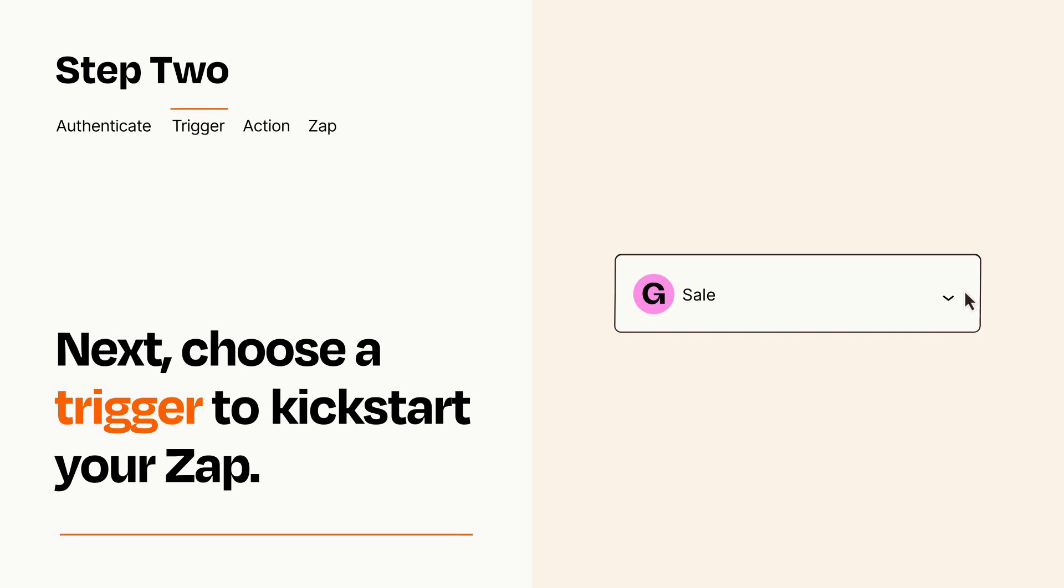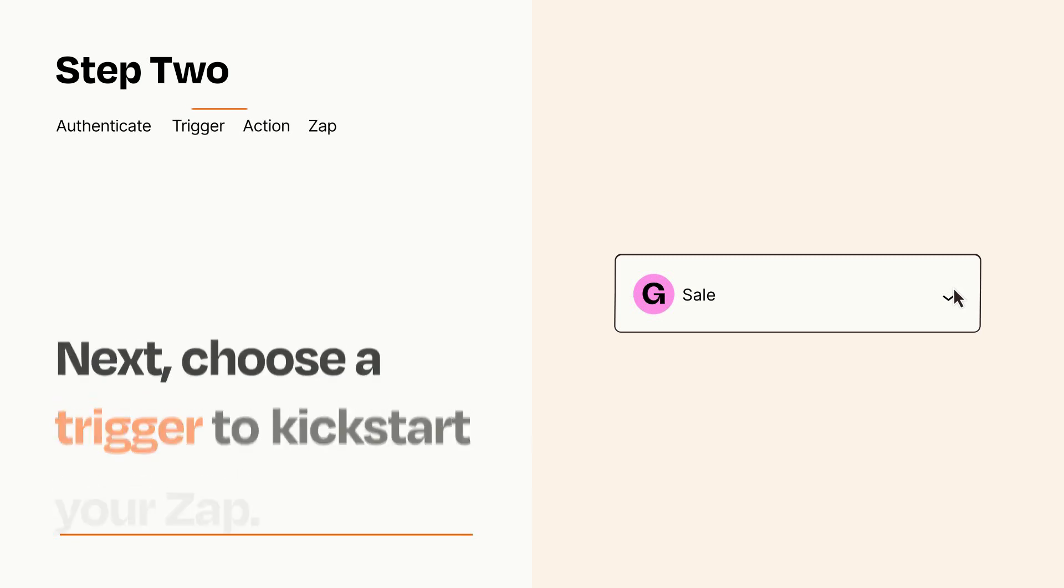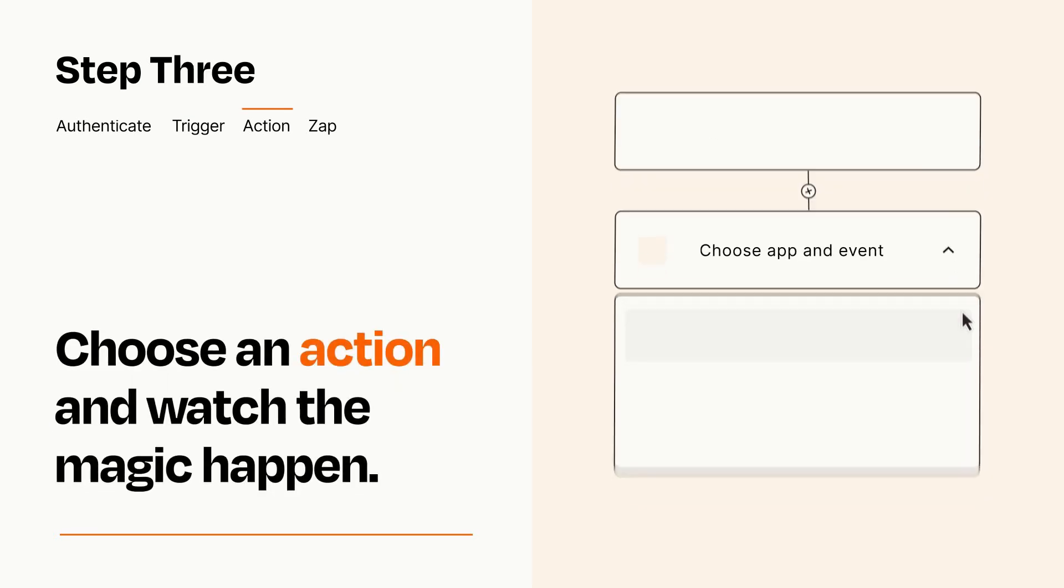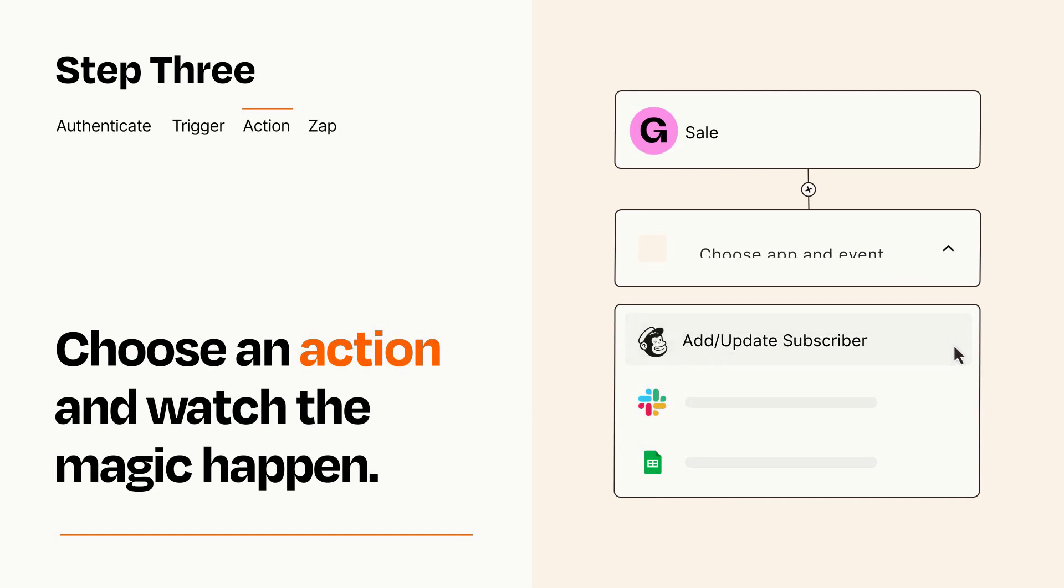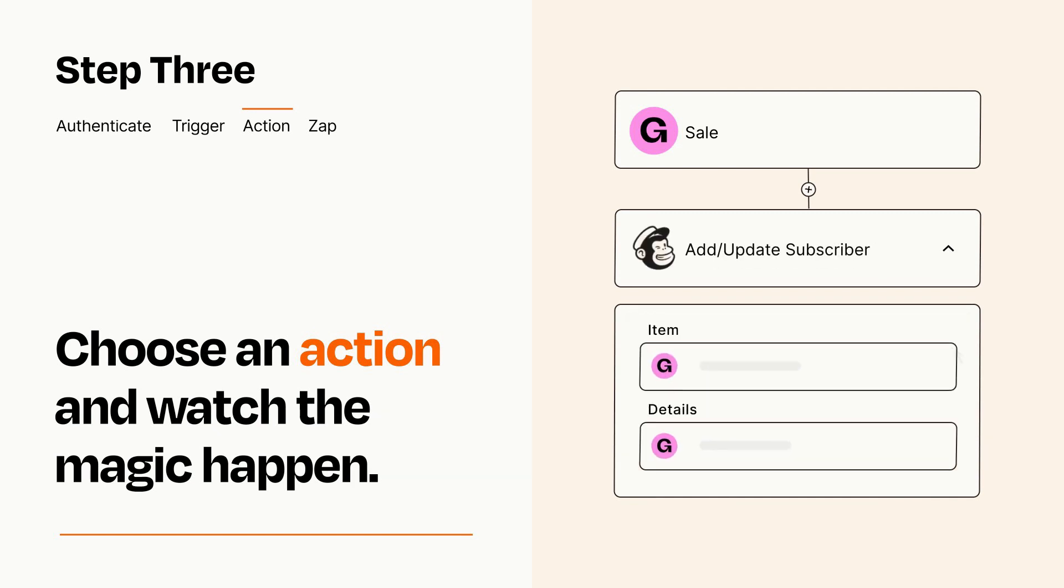This last part is where the magic happens. Choose the action you want to happen in your target app. You'll see a bunch of fields where you can specify the details of your Zap. You can type free form text or pull data in from your trigger step as needed.